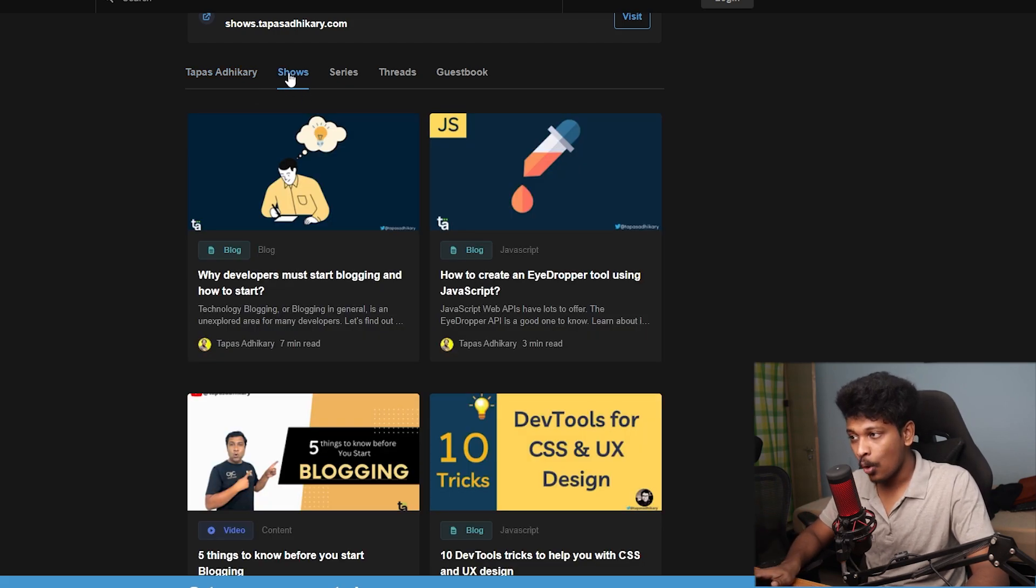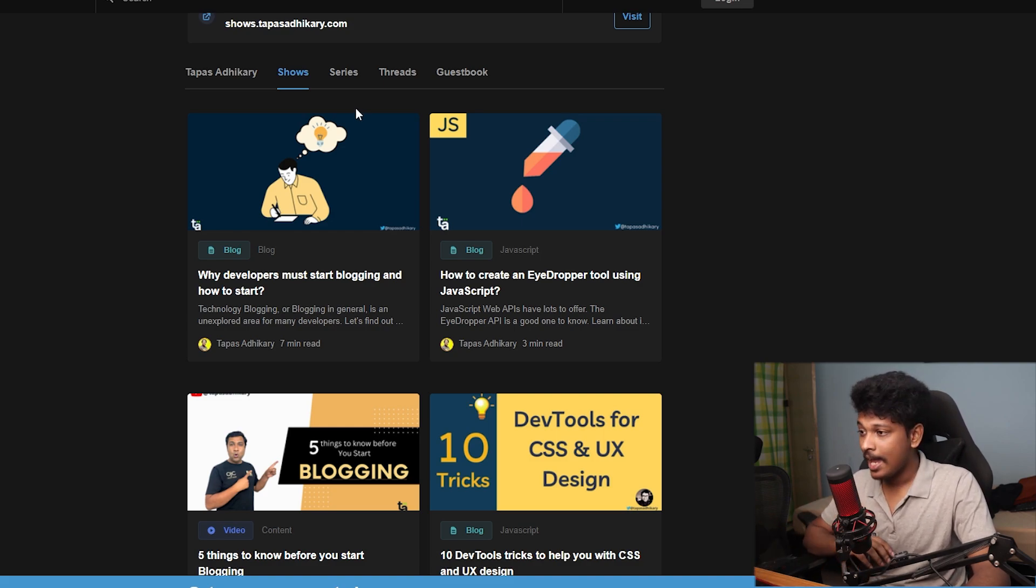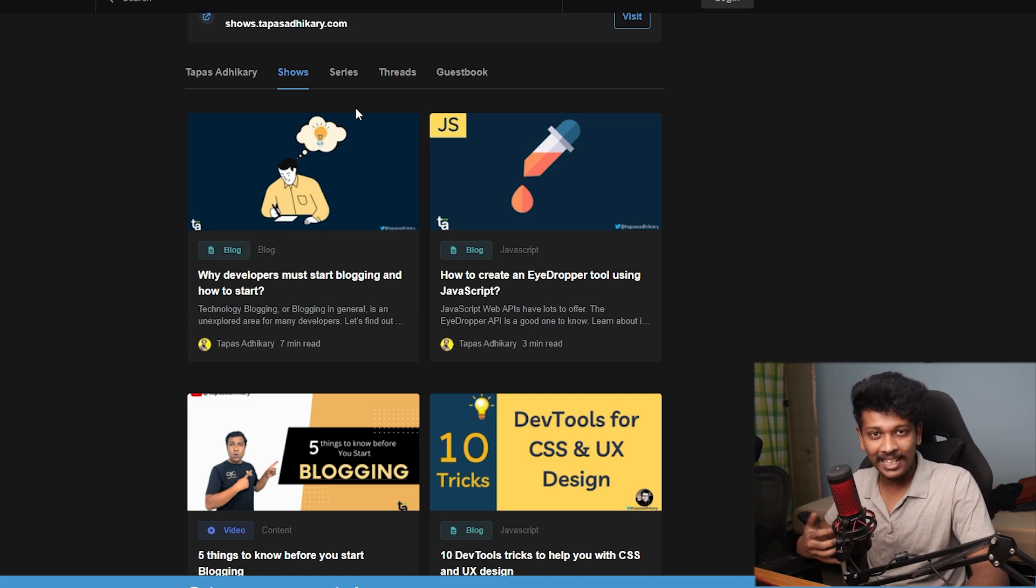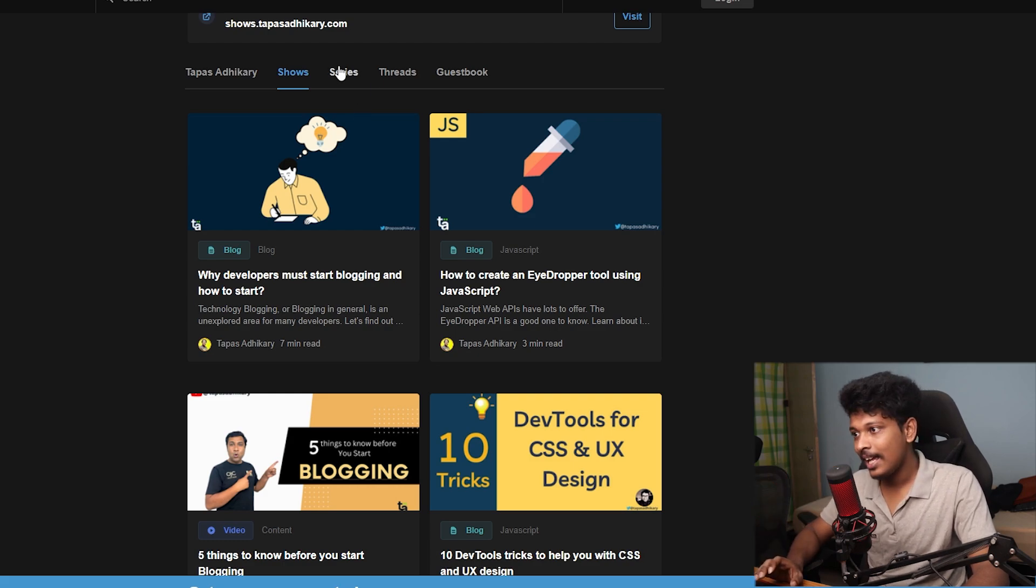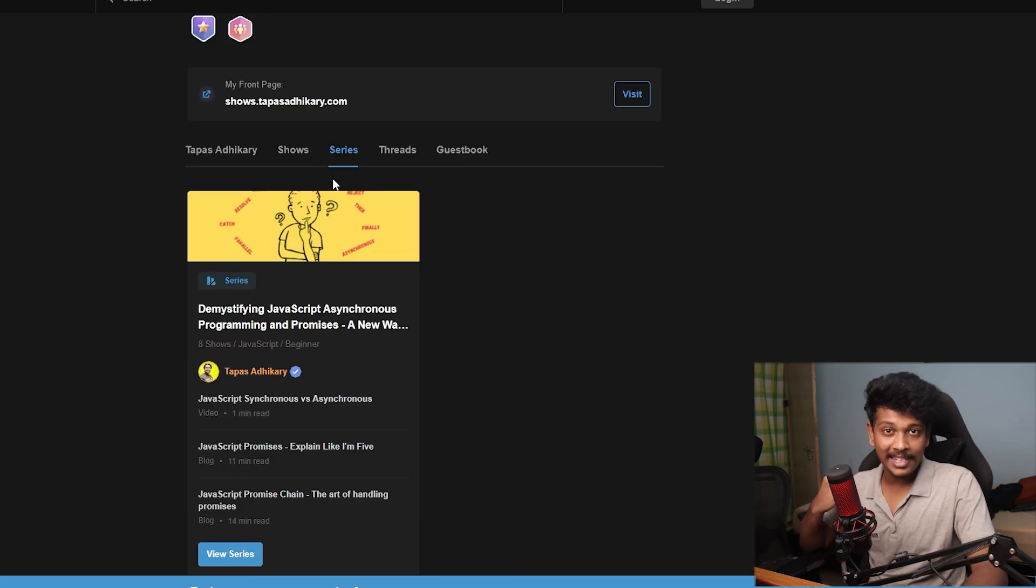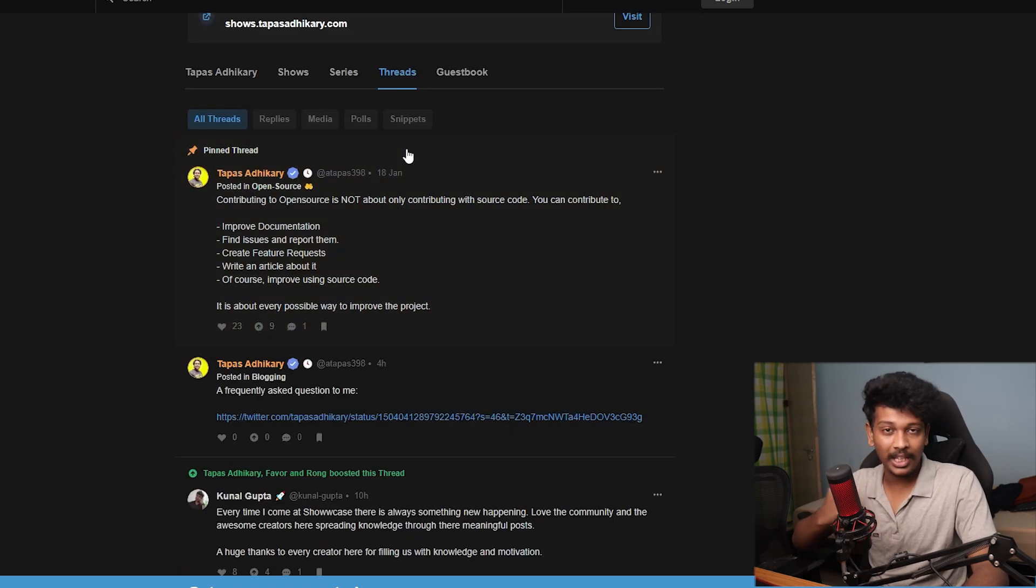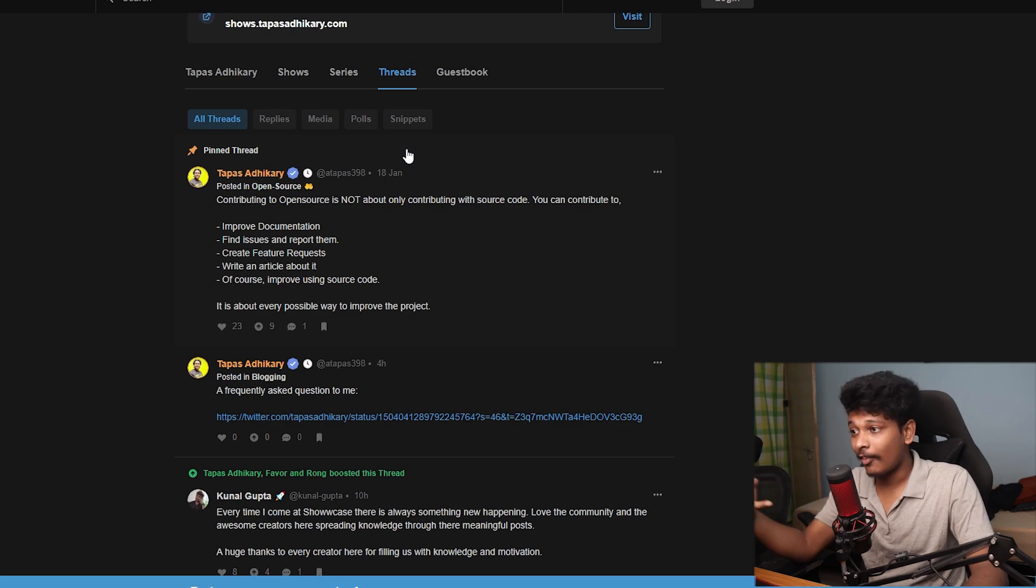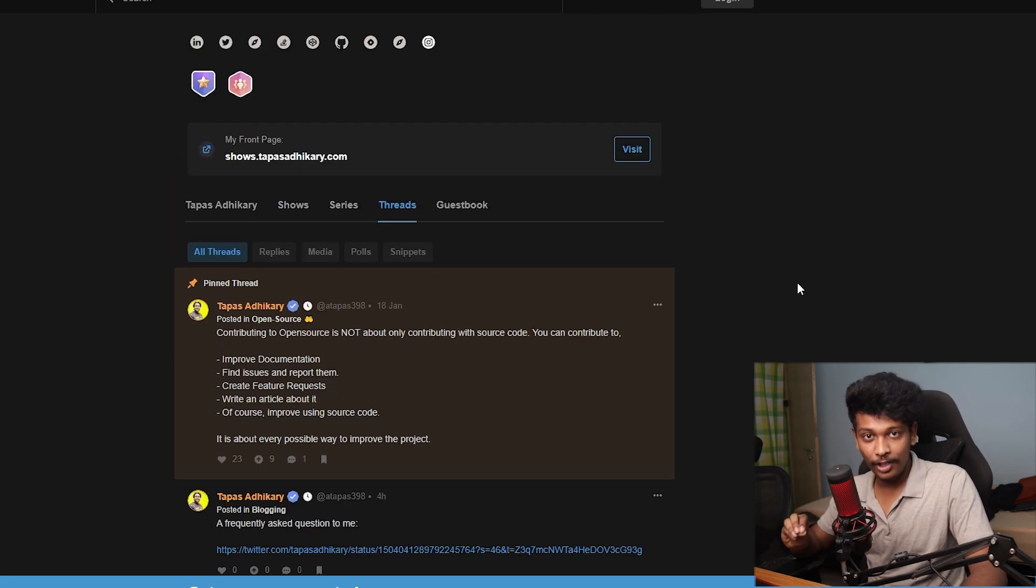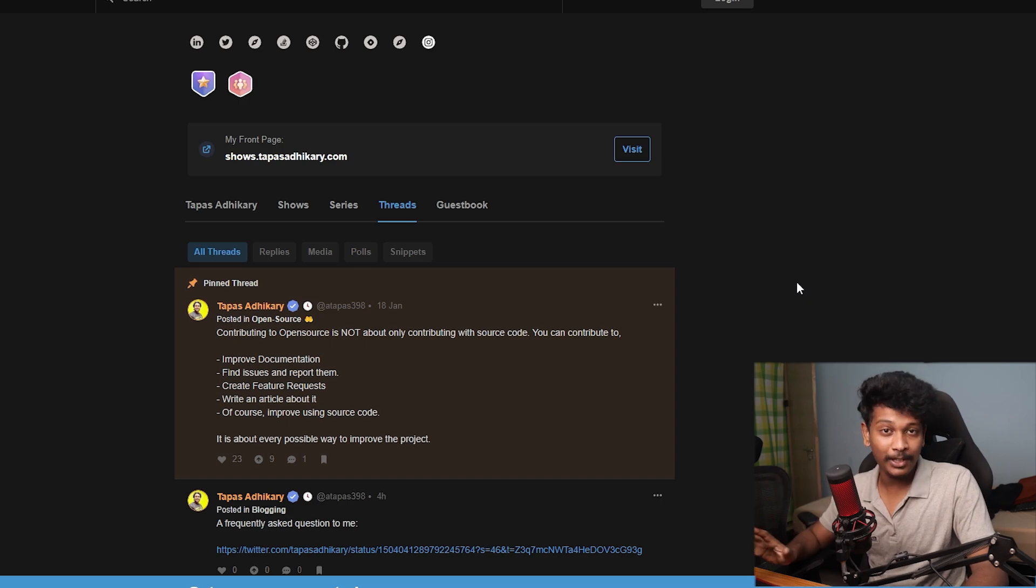And then there is shows where you can basically write blog posts, create videos, and publish different kinds of content on your Showcase profile. And then there is series where you can organize different content that you have posted. There is threads if you want to communicate with other developers on Showcase and learn new stuff, all that kind of stuff.